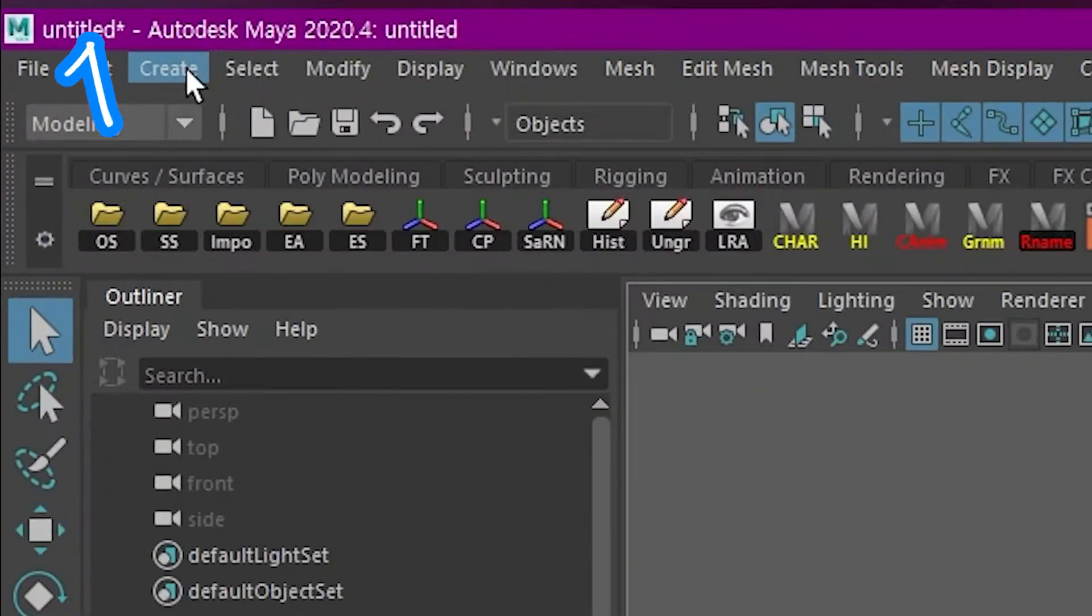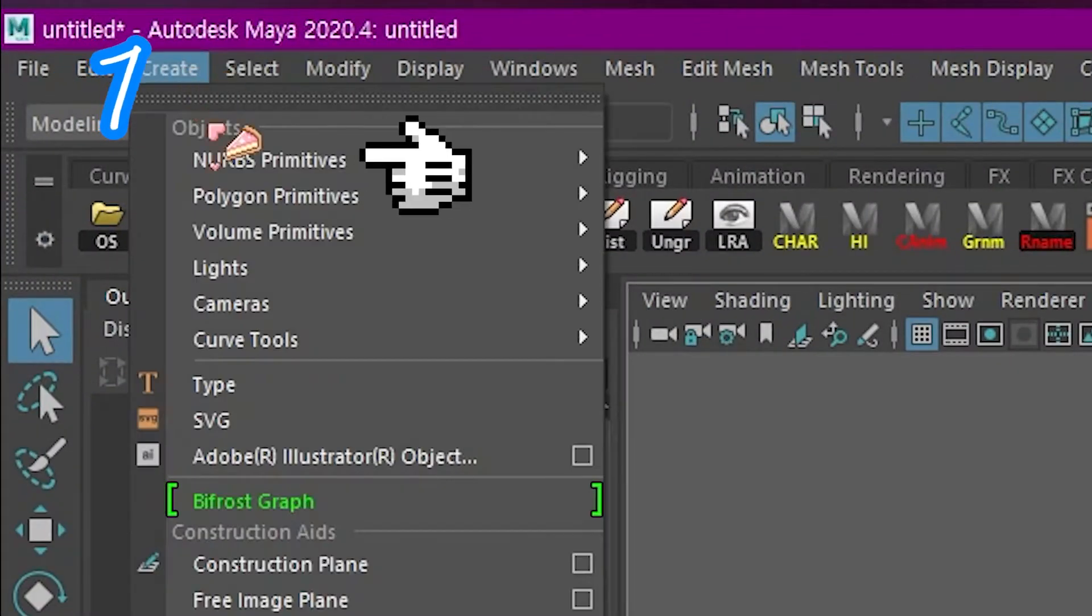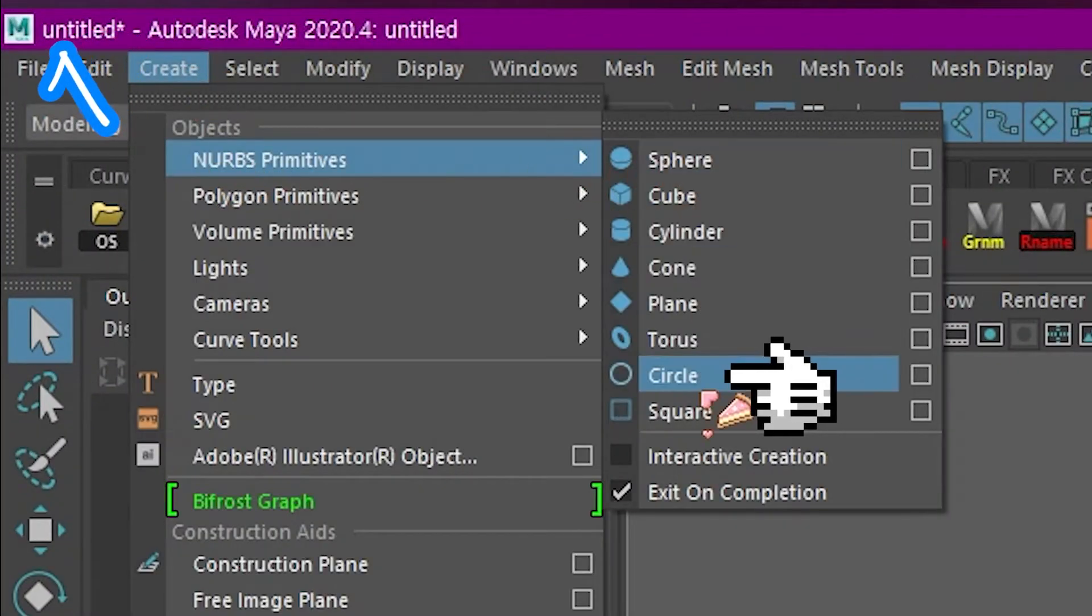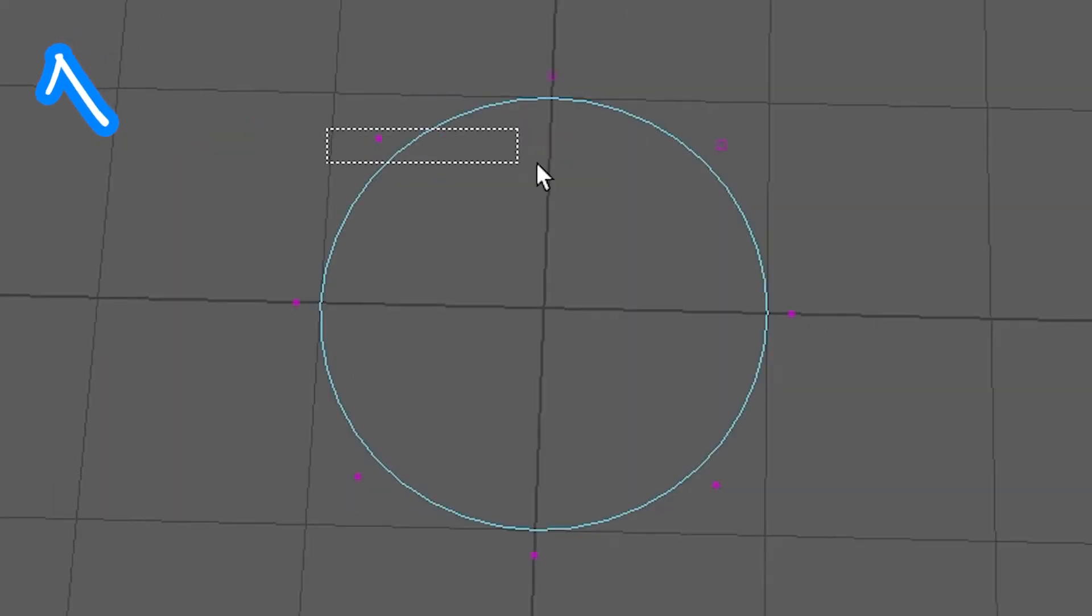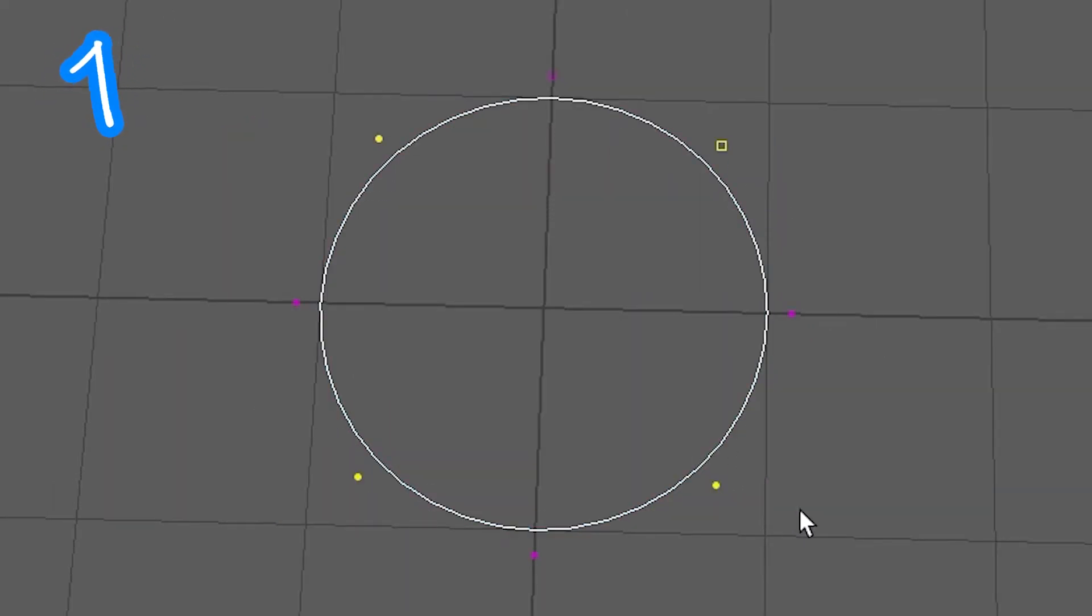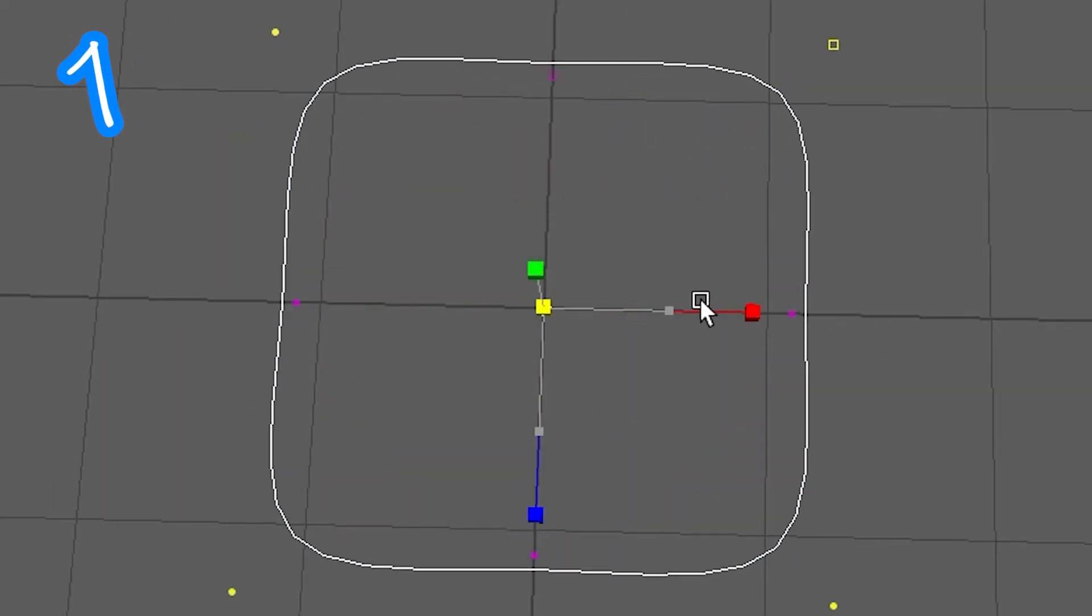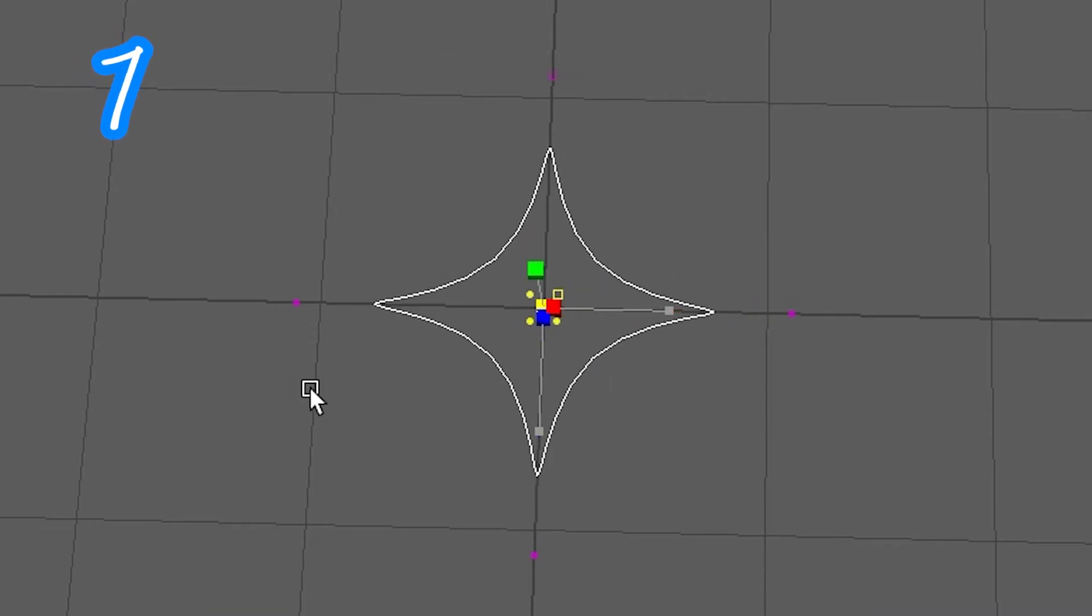Click Create, NURBS, Circle, Control Vertex. Click and drag on some points. Scale it out or scale it in.